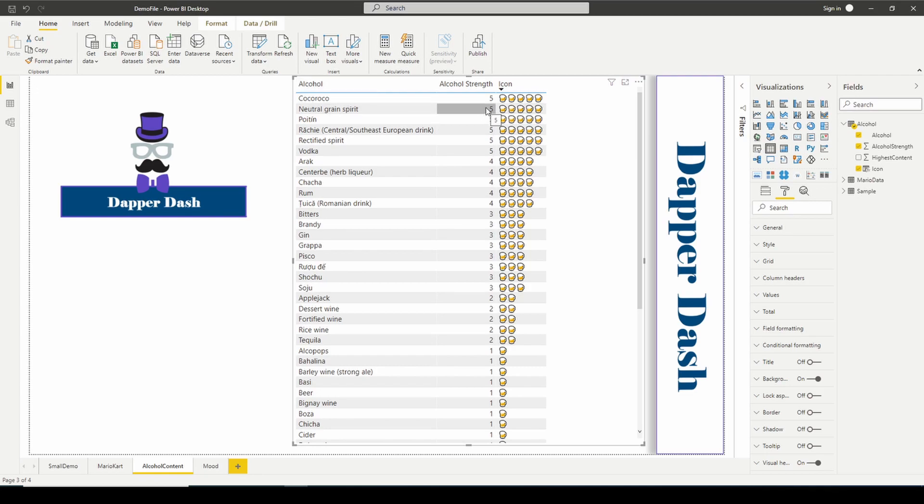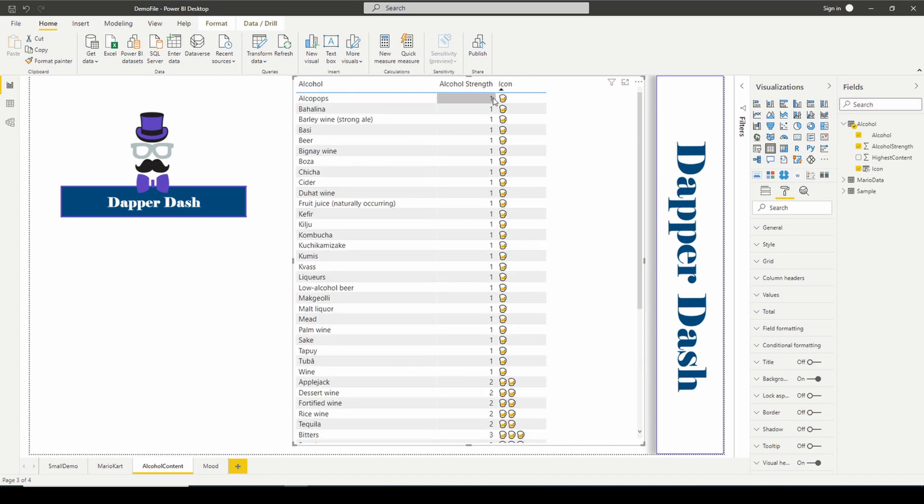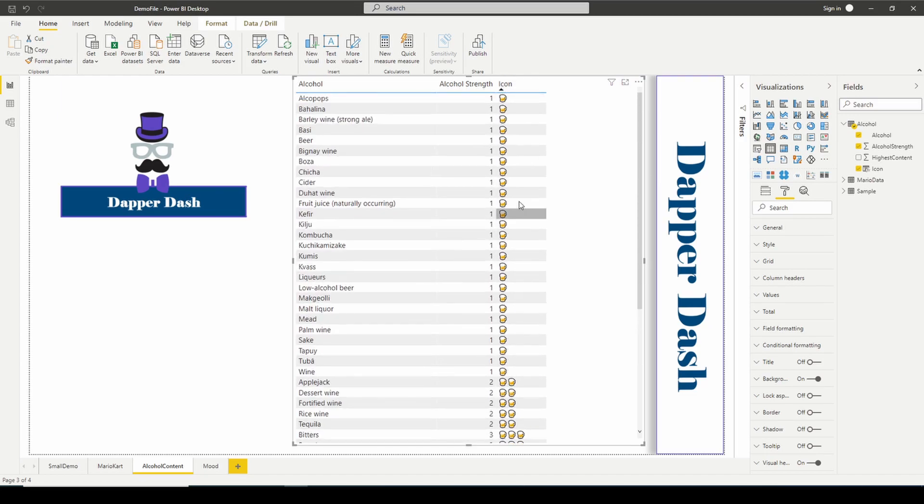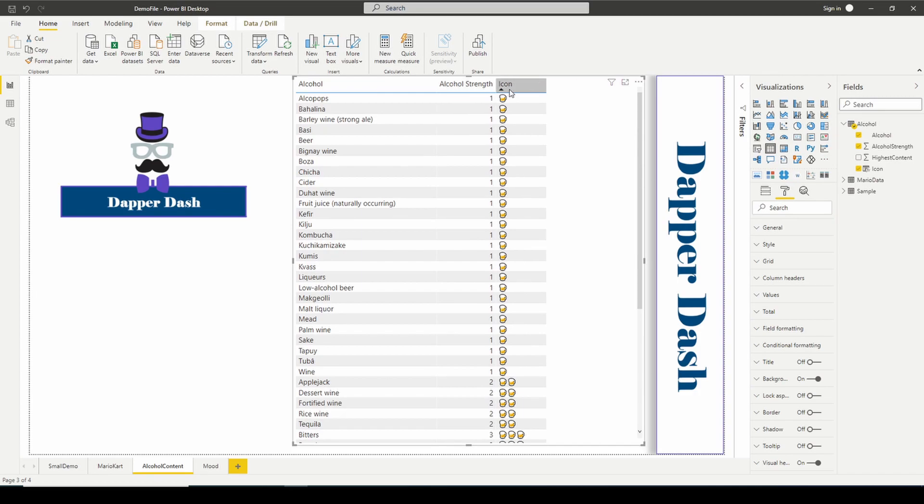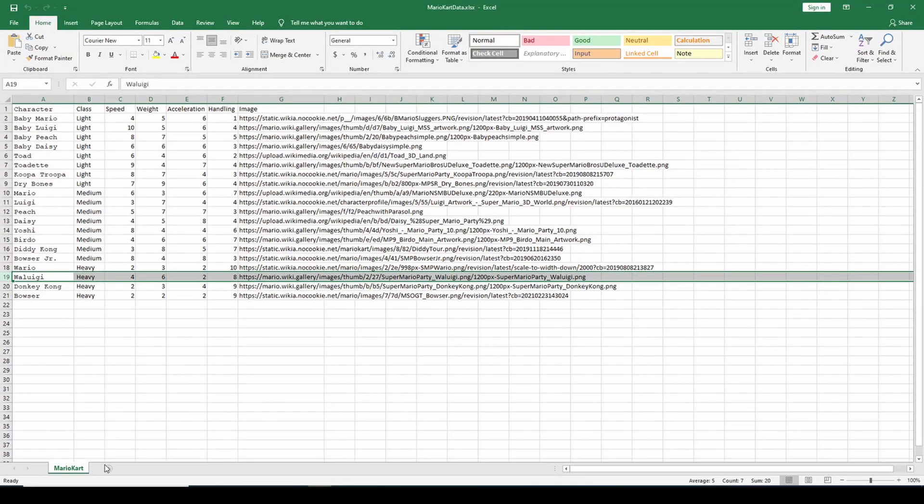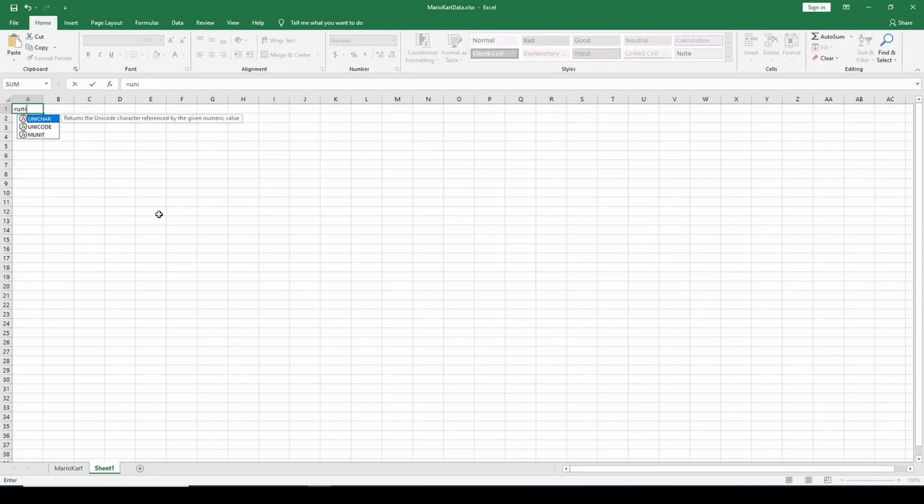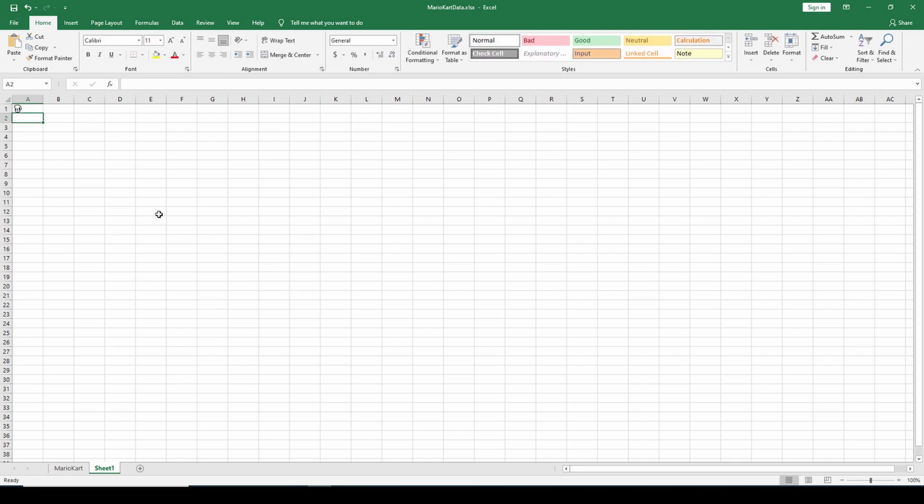You can see how you can leverage the Unichar in a table or in some sort of visual. But I want to show you one more trick. Now I know and I've told you that this rating is out of five. But what if the audience doesn't know that? What if I want to use maybe the header to show how many possible beer icons are available?